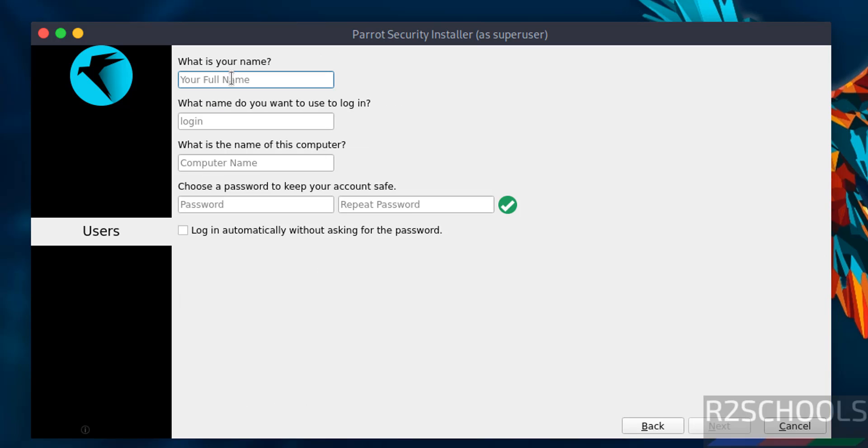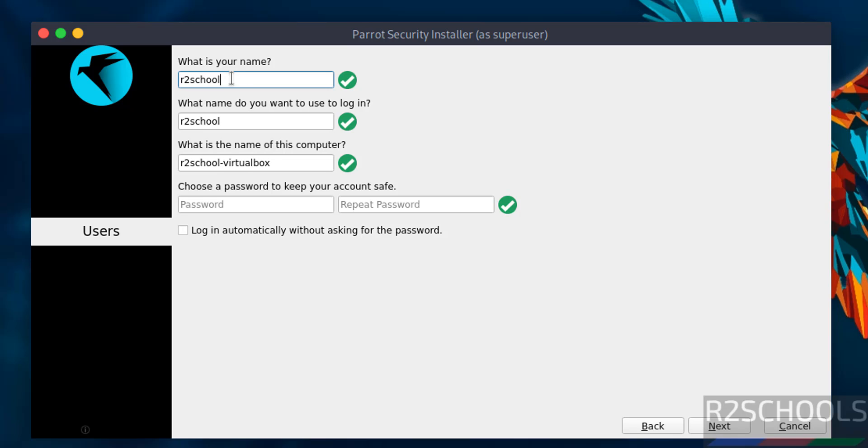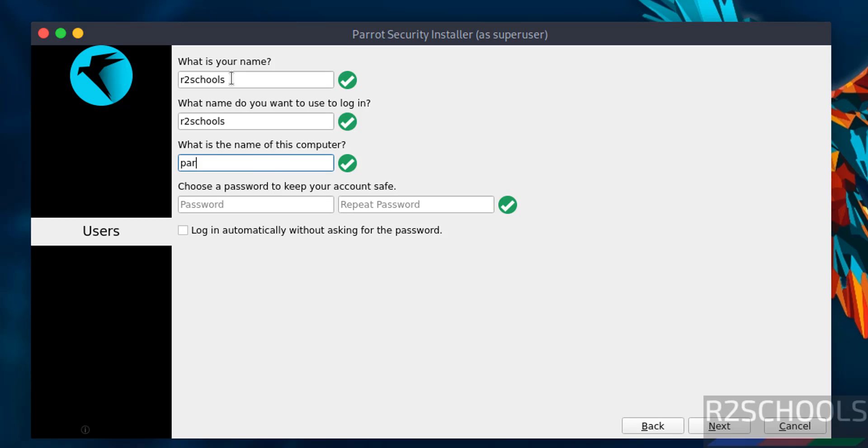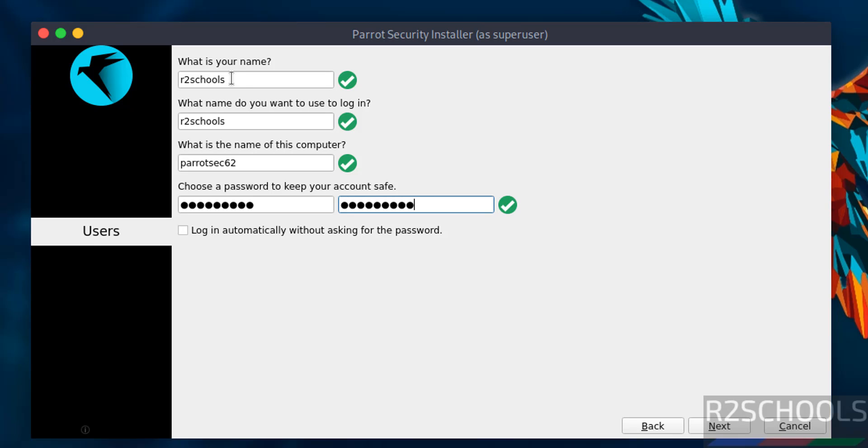Provide the username and password. This is the user full name, this is the username, and this is the computer name. I'm naming it parrotsec62. Provide the password.